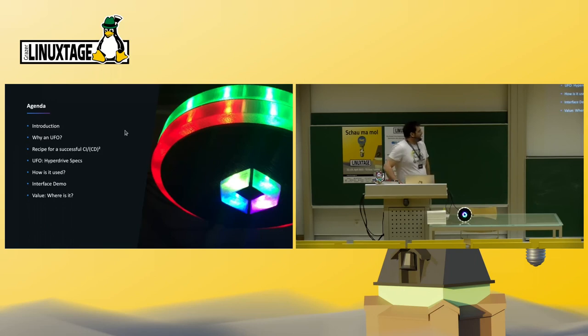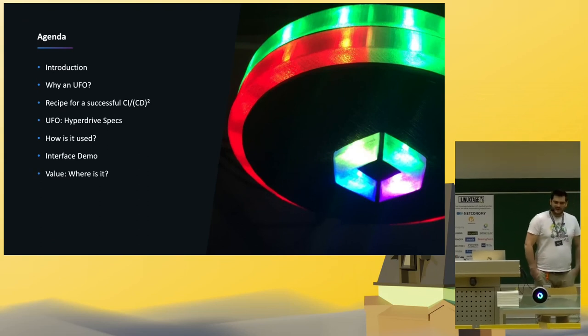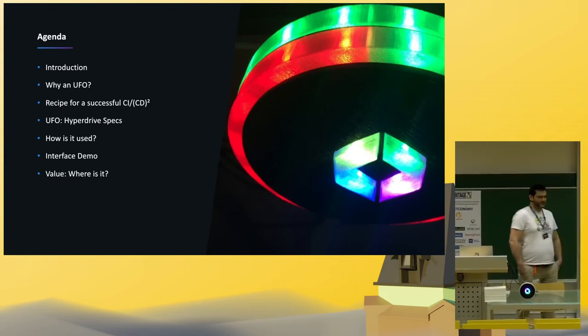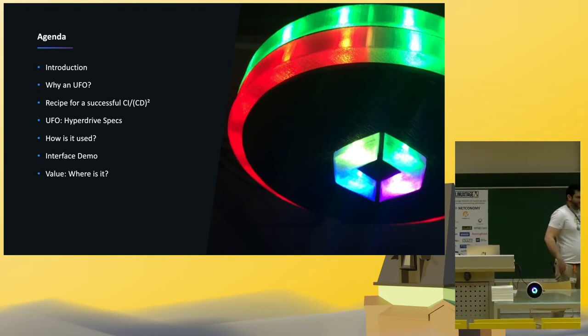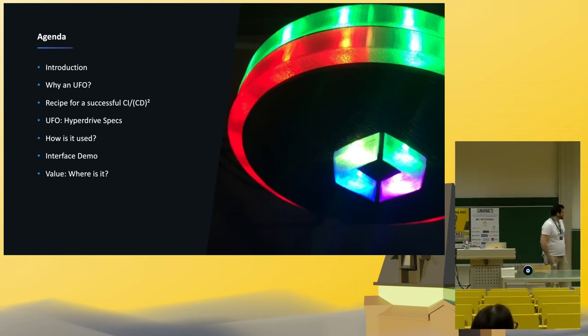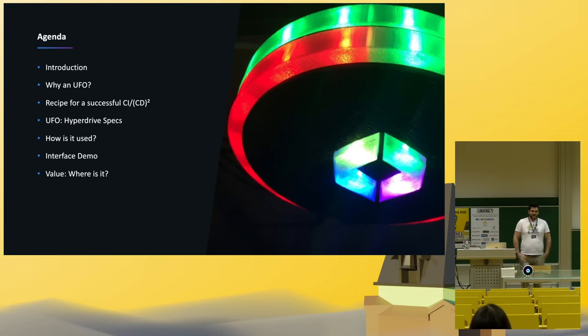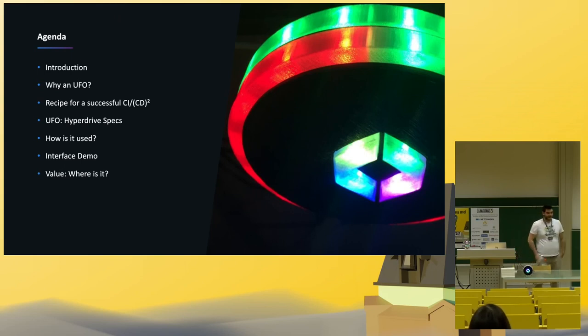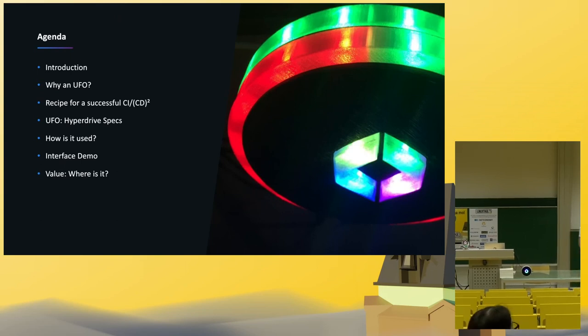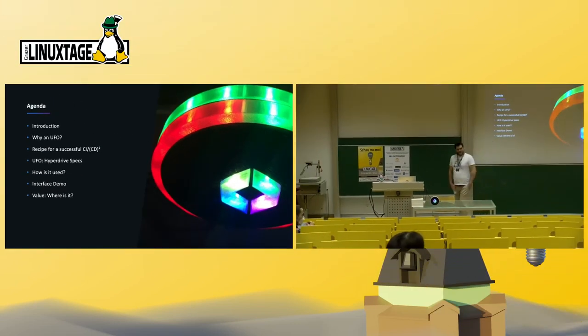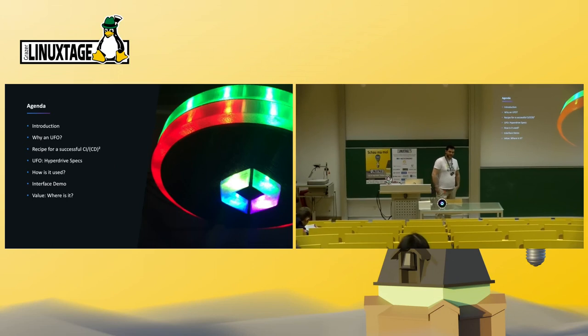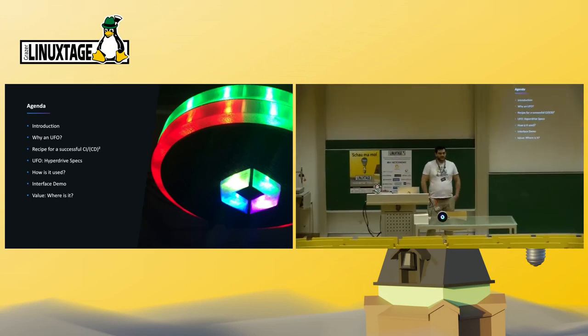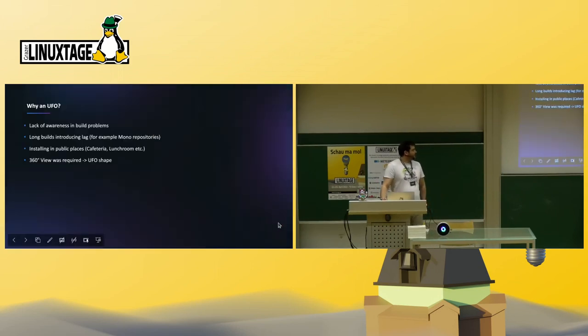Today I'm going to quickly go over why it's actually shaped as a UFO, a little bit of the origin story. Then there's usually this common understanding of how a CICD should look like and how the UFO can help us there. We'll talk about what's contained in here - it's really a simple setup. How we use it in our CICD, and I prepared a short interface demo to show how simple it is. And, of course, what value does it bring?